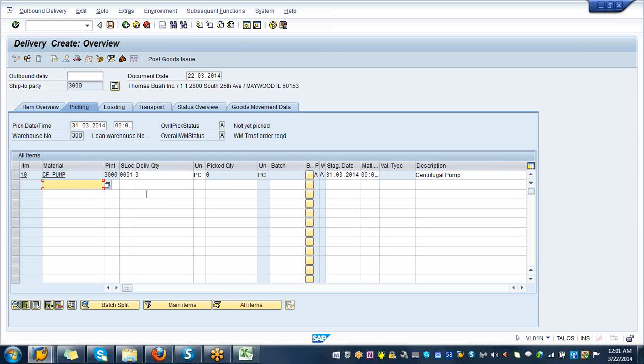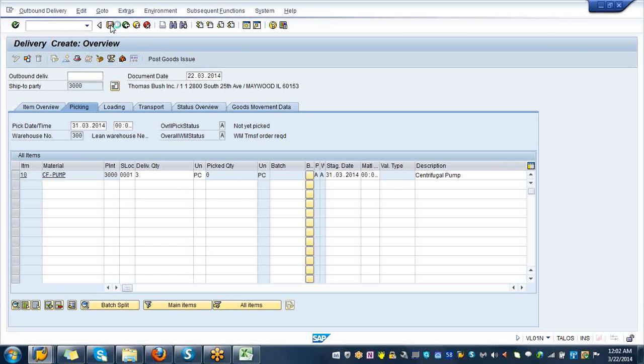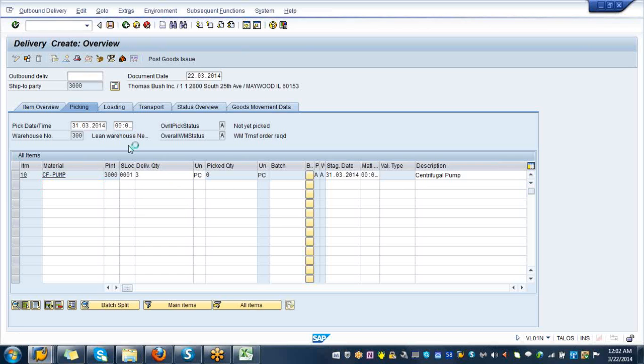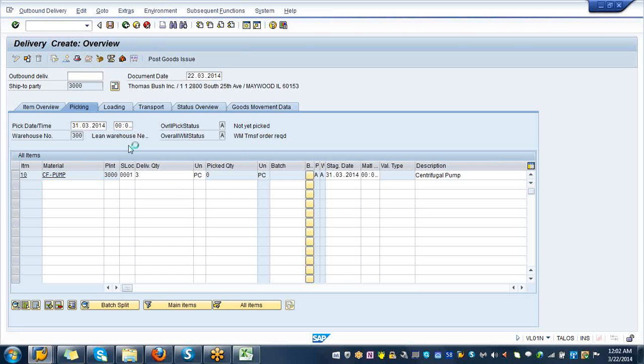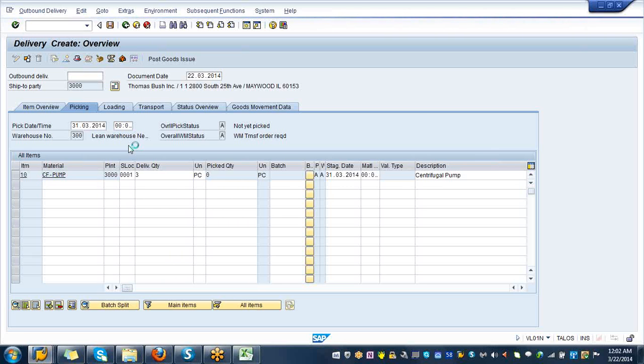Save it, that's going to give you an outbound delivery document number, that would be 80020846.